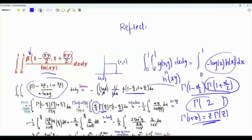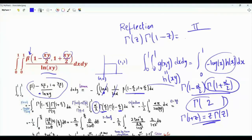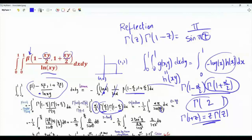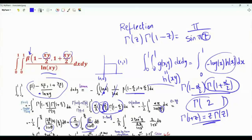Then we use the reflection formula for the gamma function: Γ(z)·Γ(1−z) = π/sin(πz). This product of gamma functions can be written as π divided by sin(π · α/2). Then we do the change of variables θ = π·α/2, so that sin θ appears in the denominator and θ appears in the numerator. The integral is multiplied by minus 2 over π.